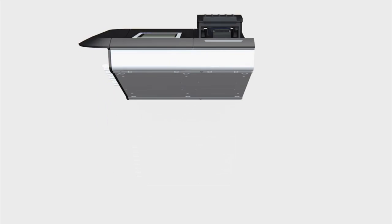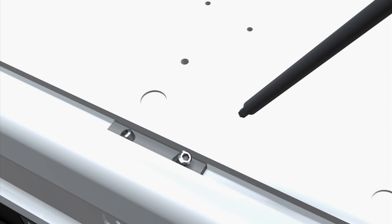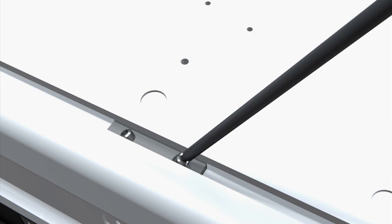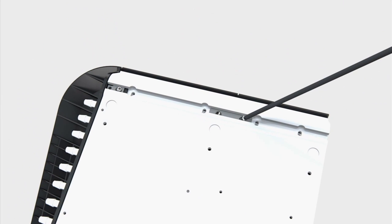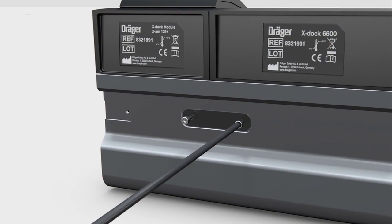Tighten the grub screws underneath the device. Turn the device over and tighten the set screws on the back.